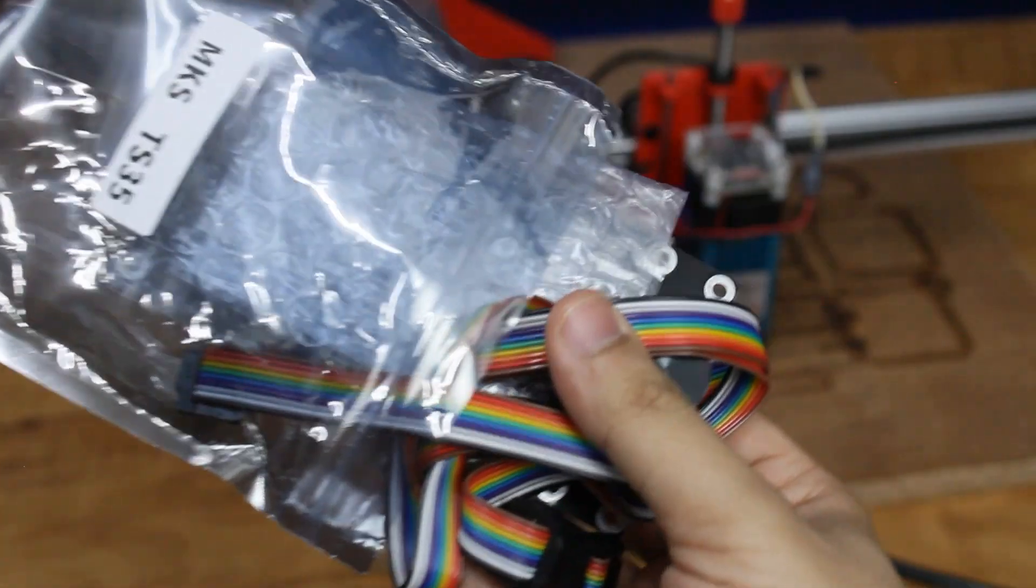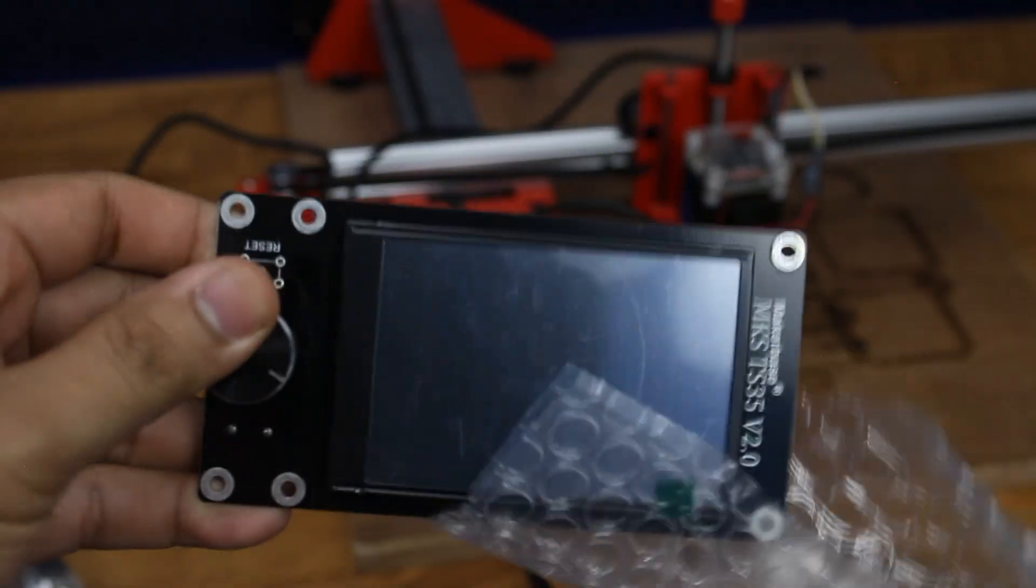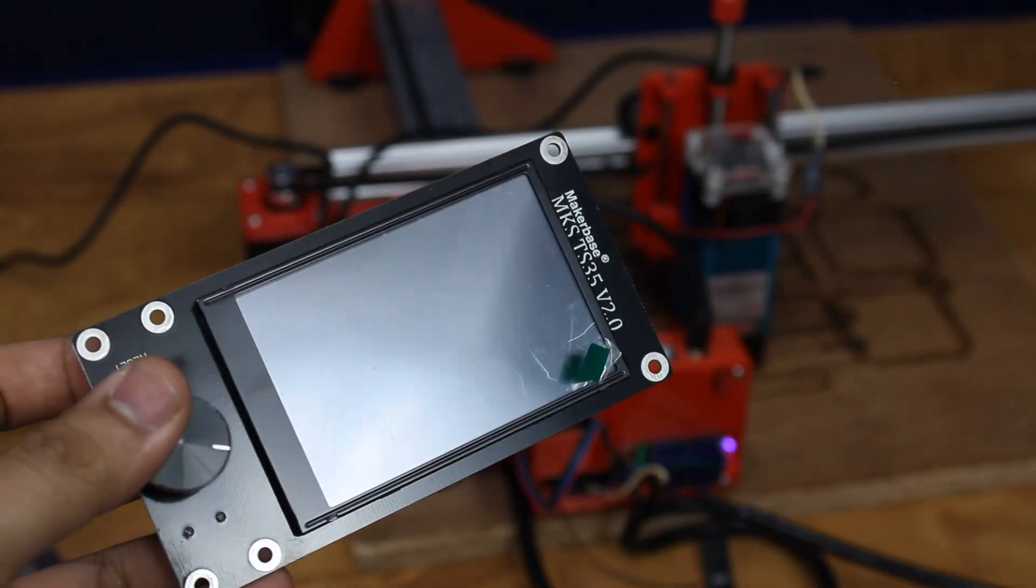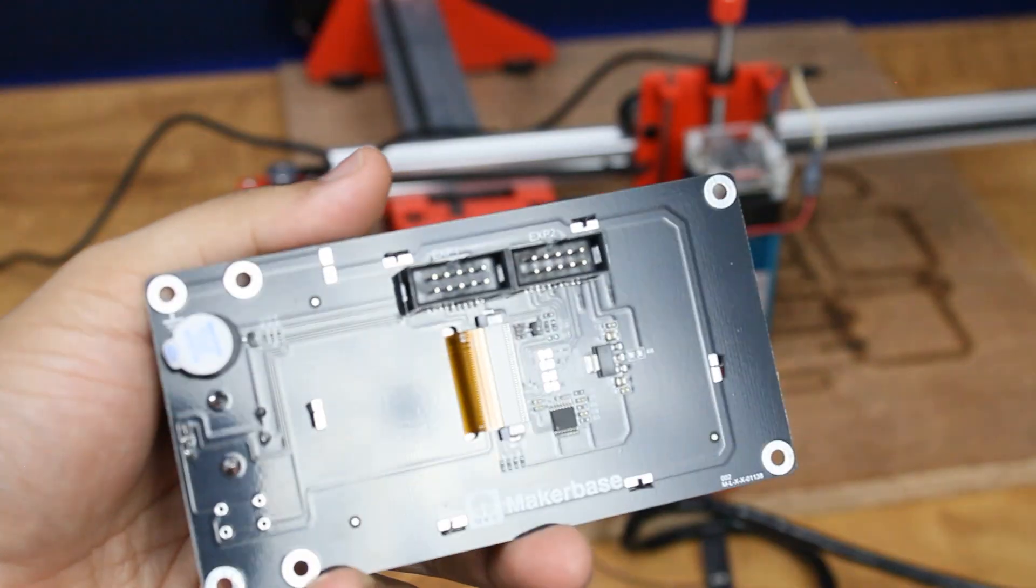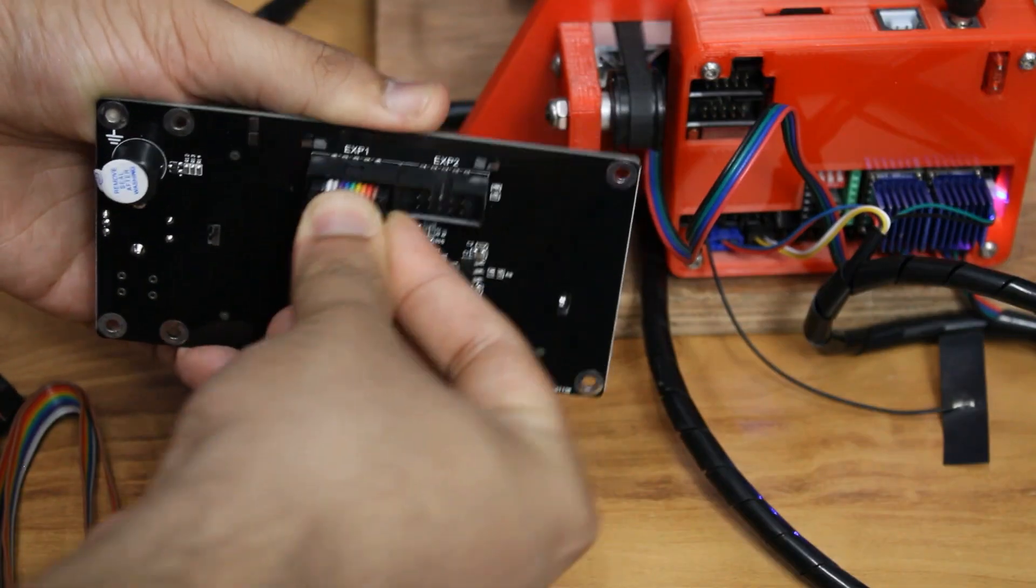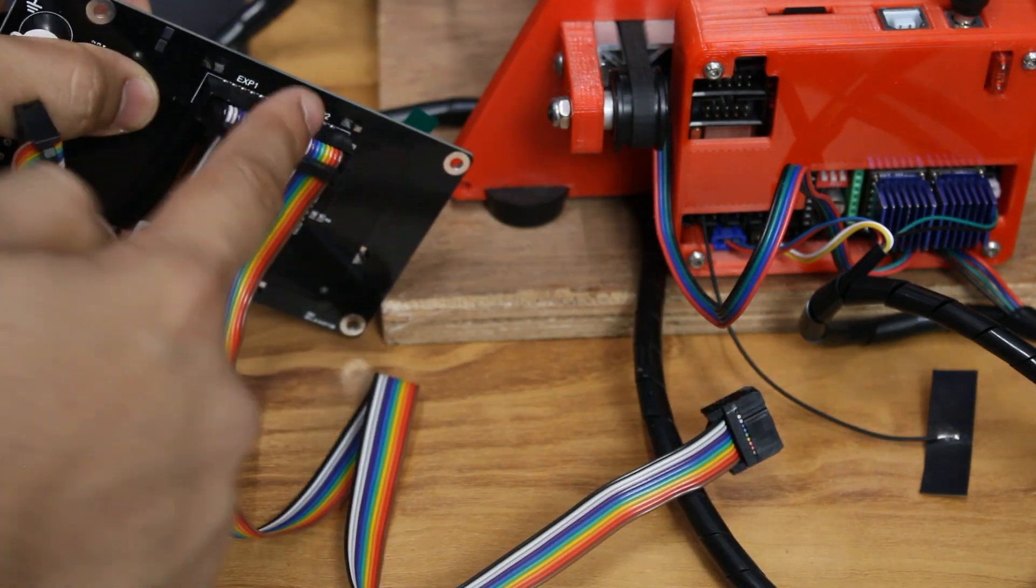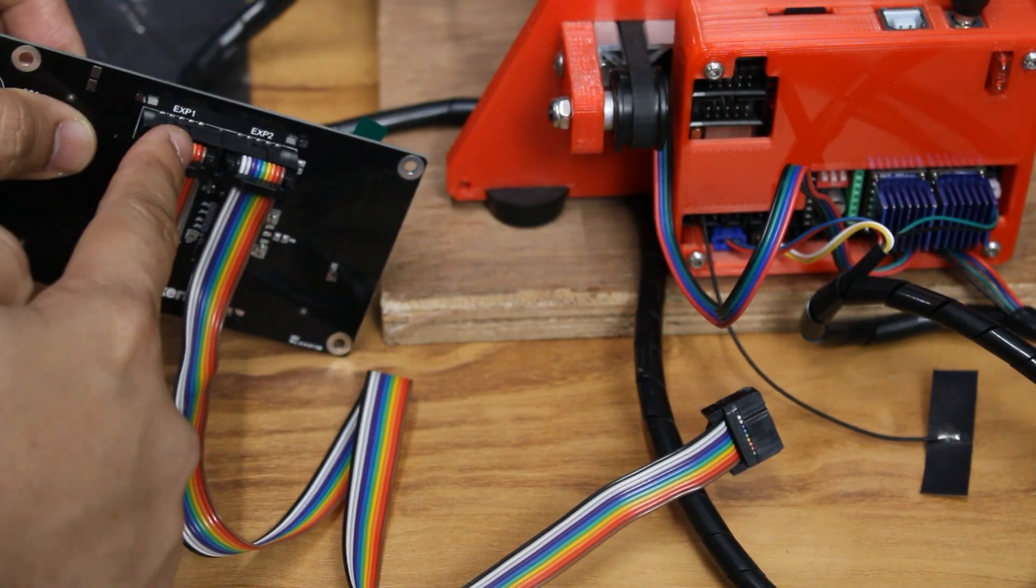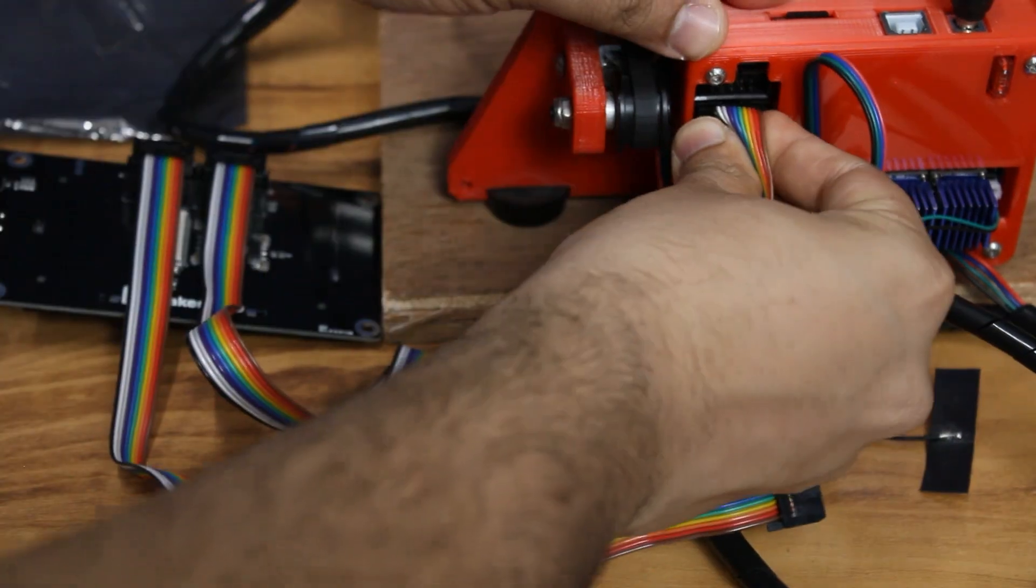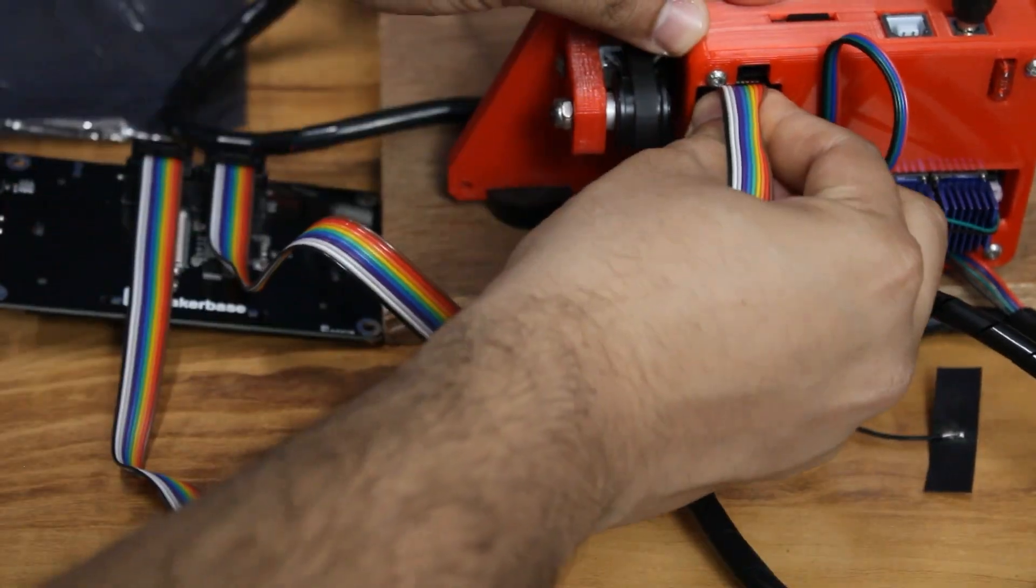The board is also compatible with this TS35 touchscreen display by MakerBase and you can also use the display to operate the board. Connect the EXP1 and EXP2 flat cables as marked on the board and display.